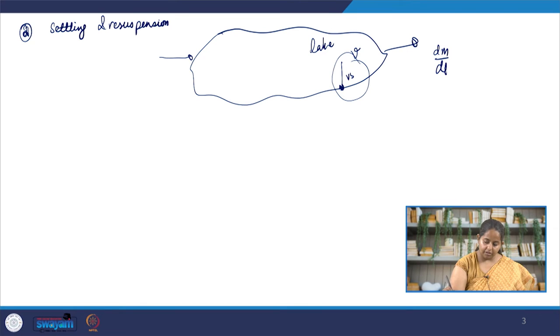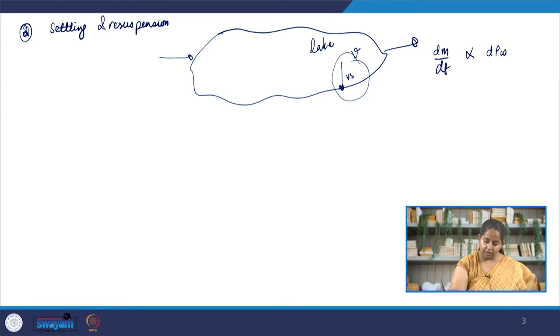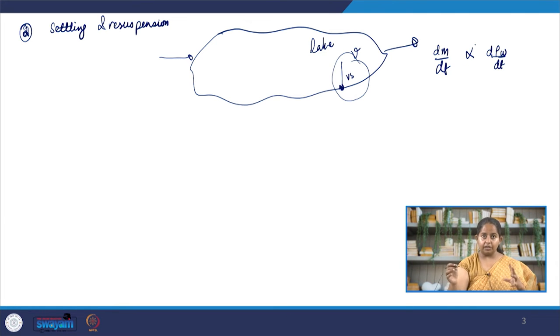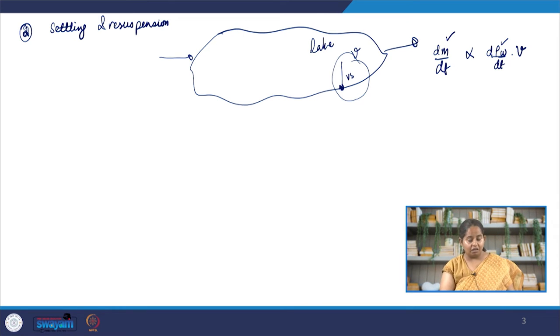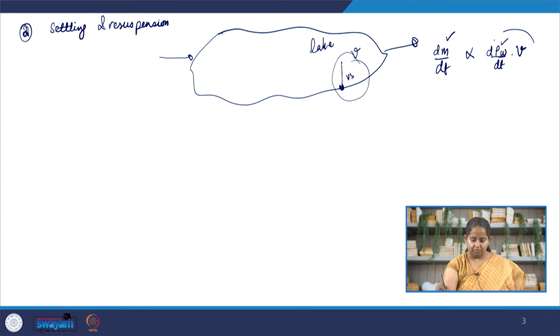When we talk about settling, we are basically saying that the rate at which mass is being removed — dm/dt — will be proportional to the particulate matter concentration Pw, times V, since we are talking about mass not concentration. This assumes the contaminant exists in particulate form, not dissolved form. In this case, you can very easily include this in your model. However, sometimes we also have adsorption and desorption happening simultaneously.